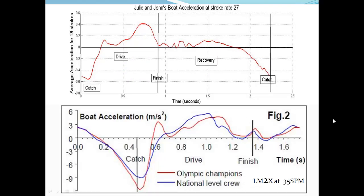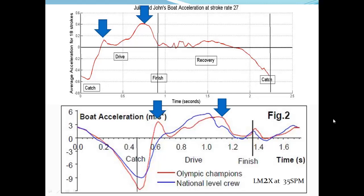It is useful and somewhat encouraging to compare our acceleration graph to that of the Olympic champions. The graph on the bottom shows the boat acceleration curve for the Olympic champion lightweight men's double in red and a typical national level lightweight men's double in blue. Both crews are rowing at a stroke rate of 35. It can be seen that our graph is similar to the Olympians' graph in the sense that it has two peaks during the drive phase, whereas the national level team's graph only has one peak.